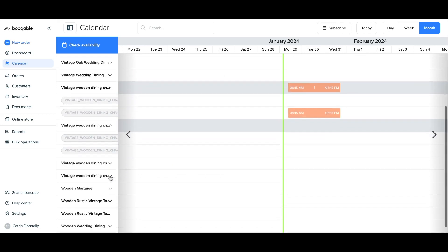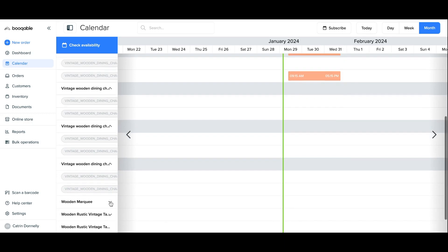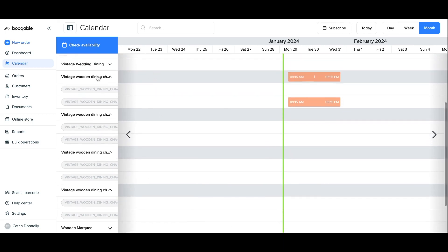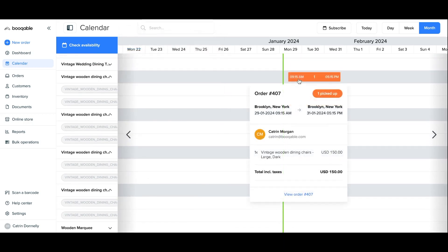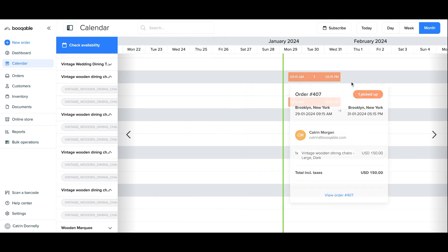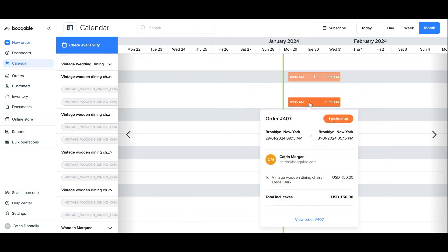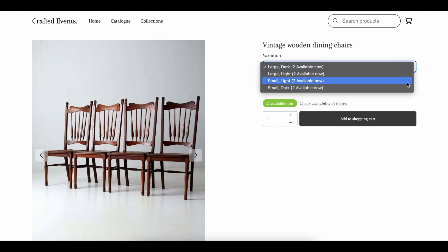And now on your availability calendar the product variations should appear on the left hand side menu which you can click the arrow to reveal the orders for each stock item. Here I have one order for this product variation overall which is for this particular stock item. And on the online store the variations will appear in a drop down menu for your customers to select.